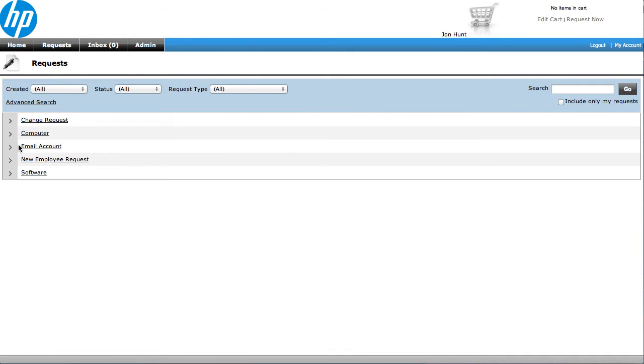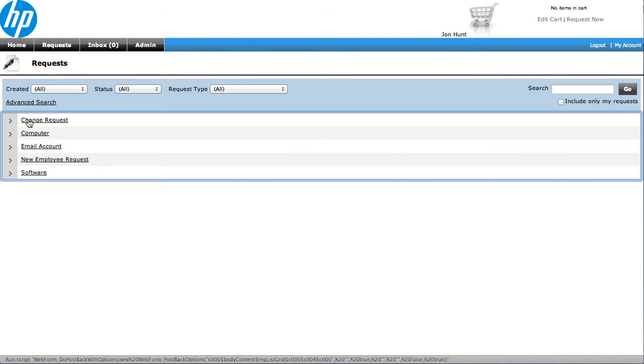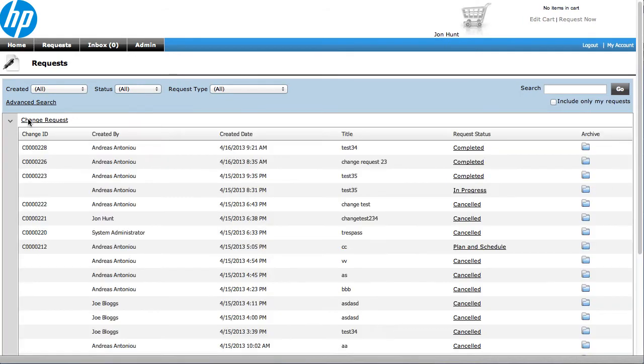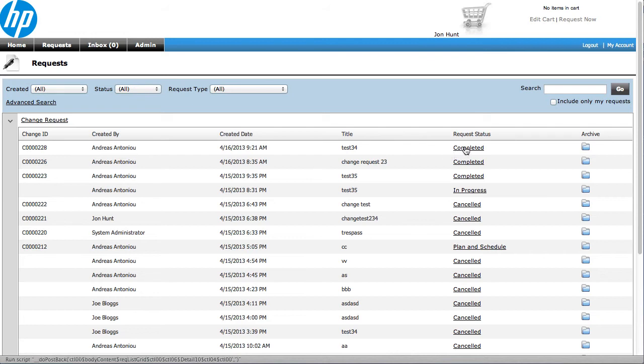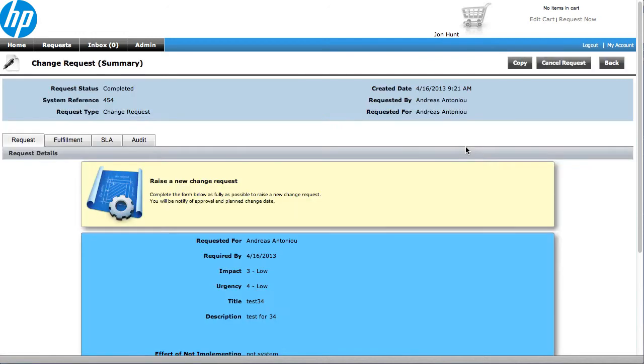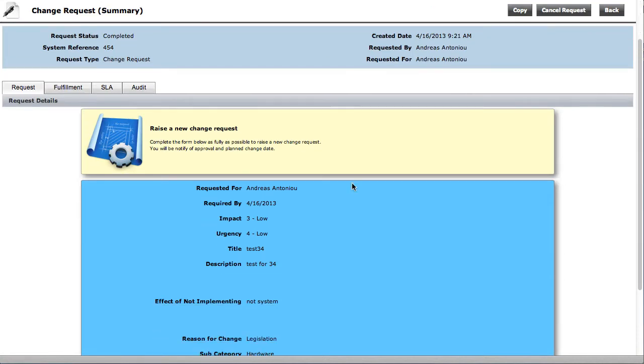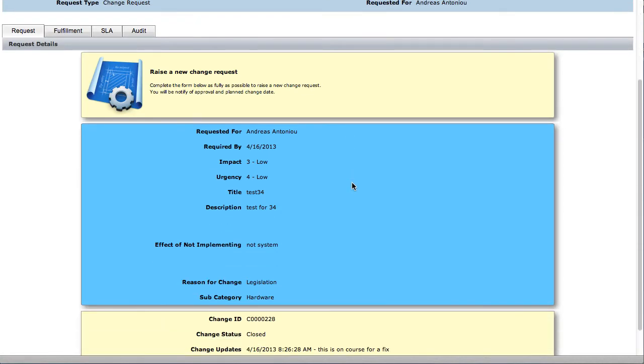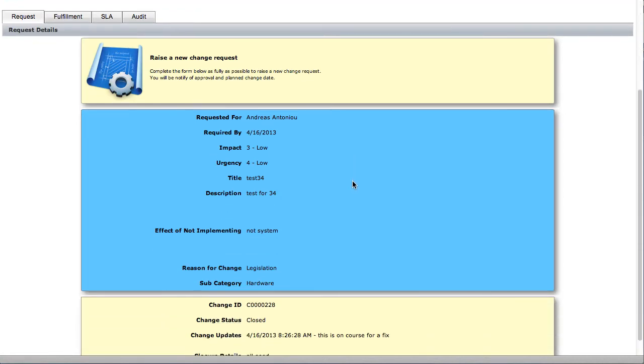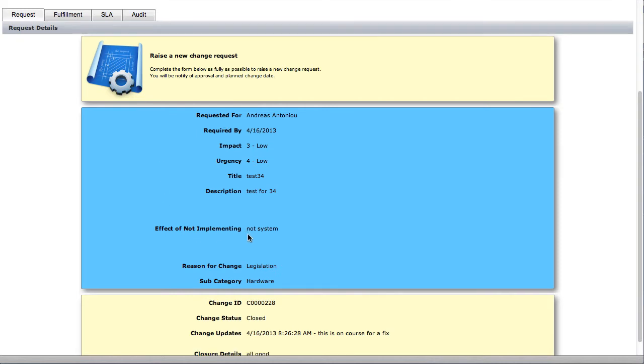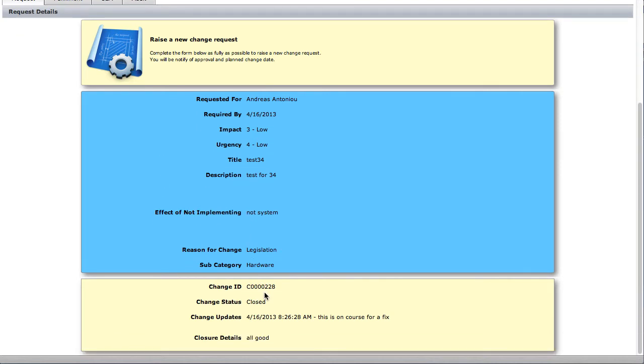Let's have a quick look at one of the requests, so I drill down into my change requests, and here's one that was completed earlier. You can see I can see all the statuses associated with these. And within the request itself, you can go down, you can see all the information that the user's filled out, which is in blue, and then we've got the information that's coming back from Service Anywhere down in this yellow box at the bottom.